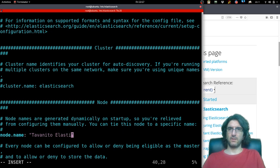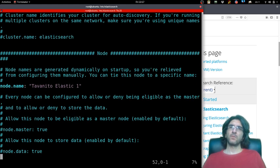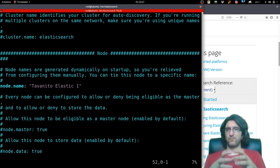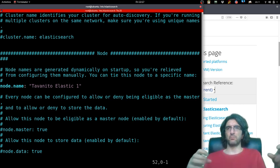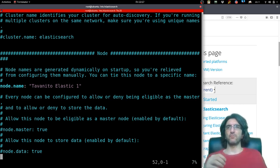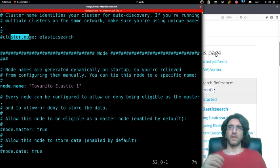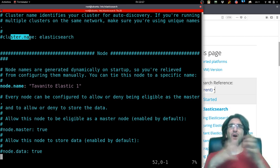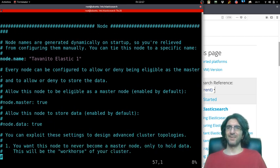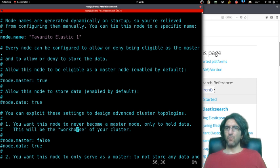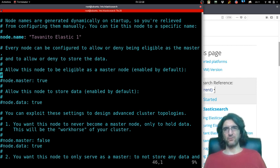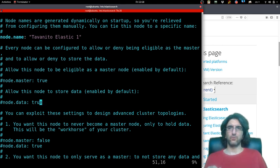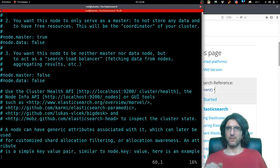Tavanito Elastic one. If you have more than one installation of Elasticsearch on different machines, you can give them different node names but the same cluster name, so they will find each other and work together. Node is master true, node is data—these are the defaults, so no need to change.